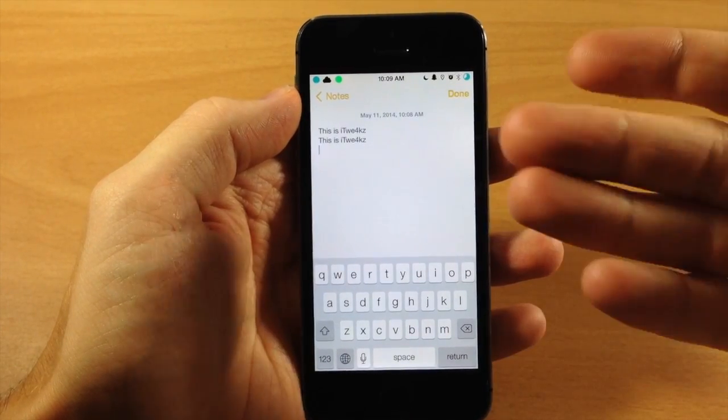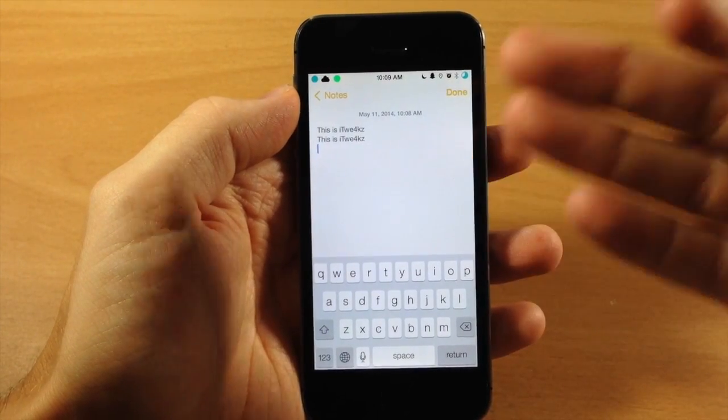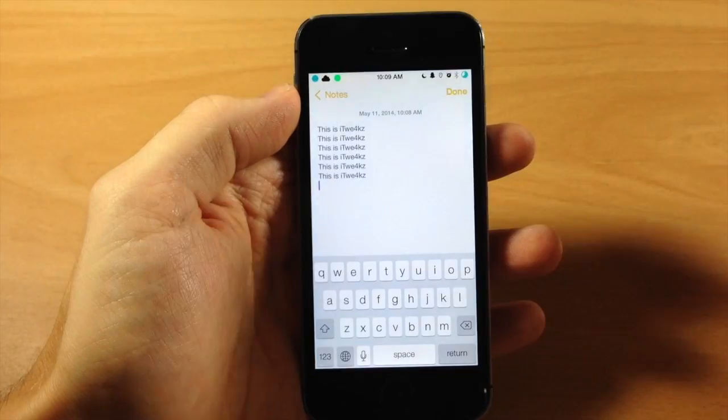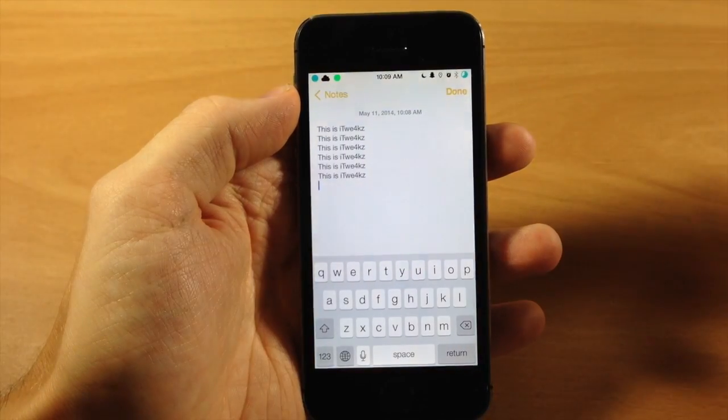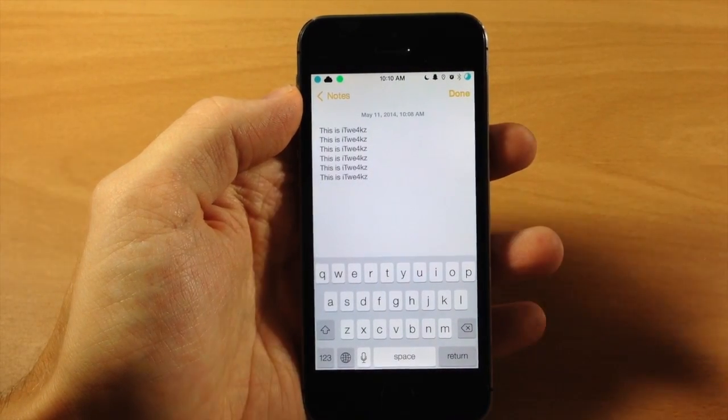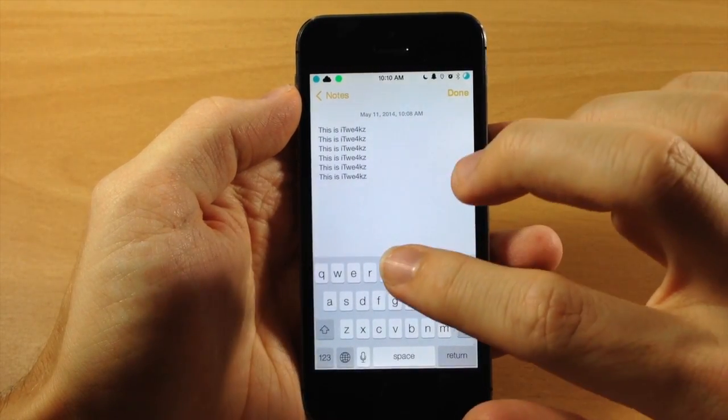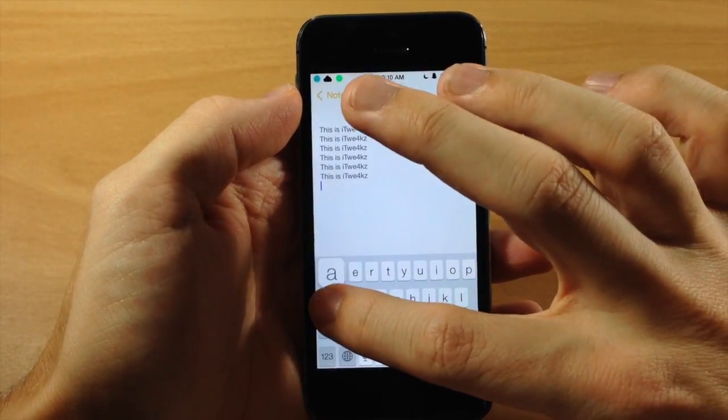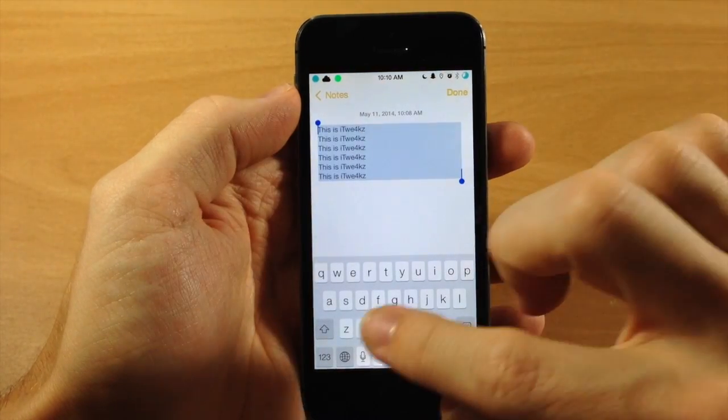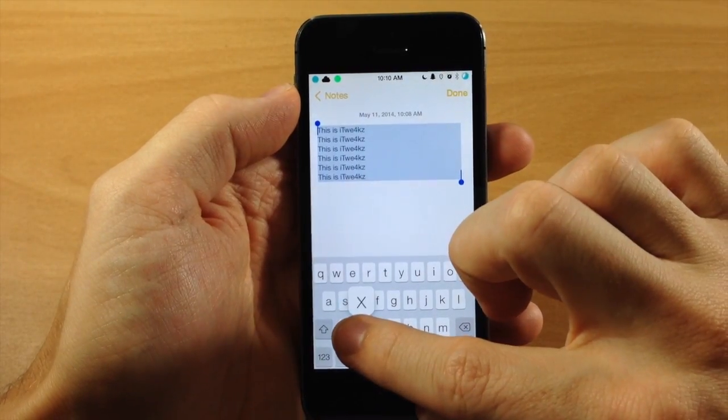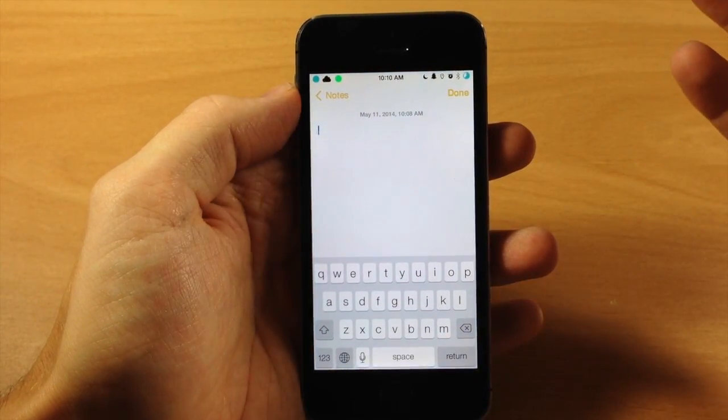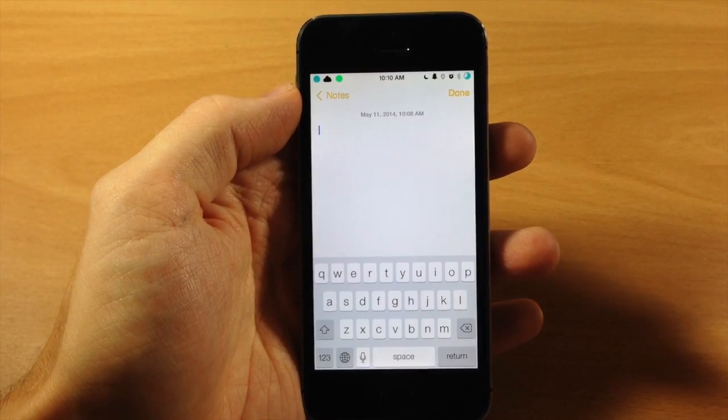So what you can do if you accidentally do that, then you can just tap and hold on R and you can redo all those actions. Again, you have the ability to cut all the text as well. If you tap and hold to select all and then tap and hold on X, that's going to cut all the text.